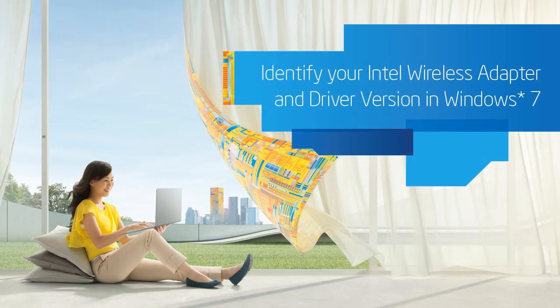This is a short demo on how to identify your Intel wireless adapter and its driver version number on a machine running the Windows 7 operating system.